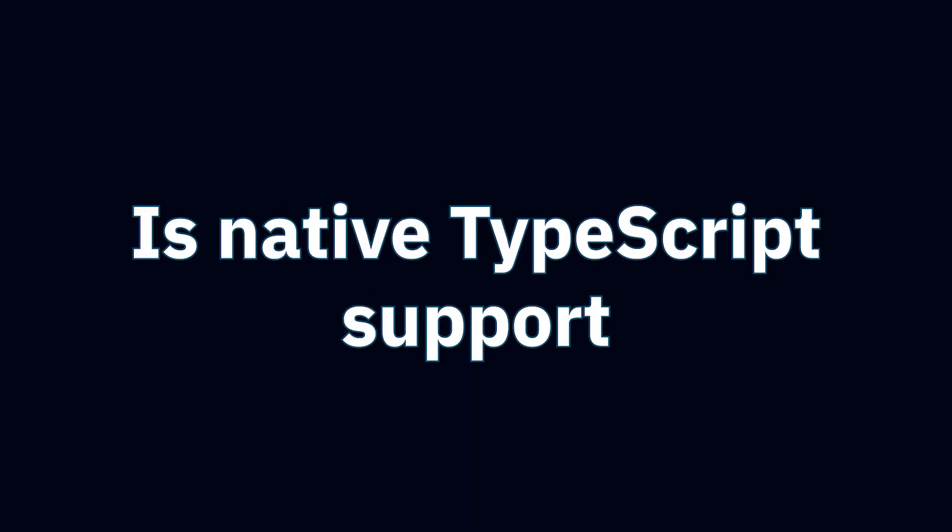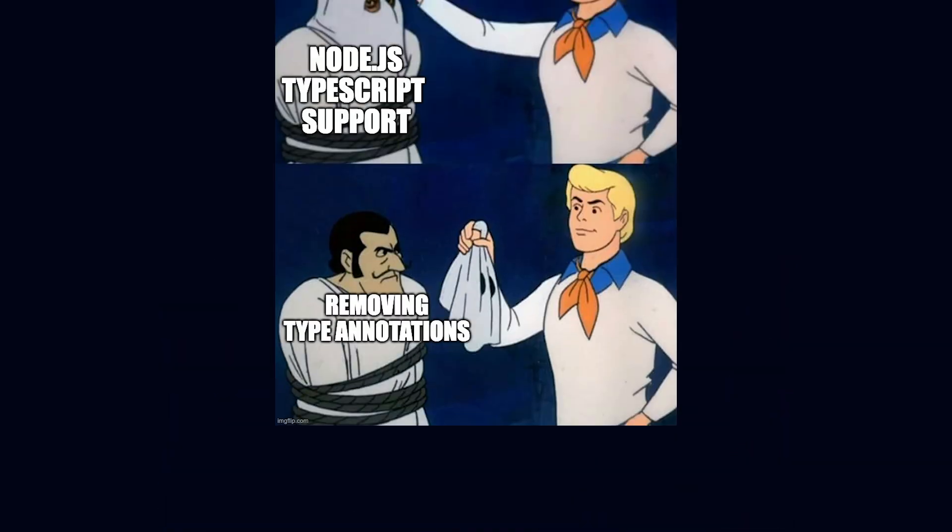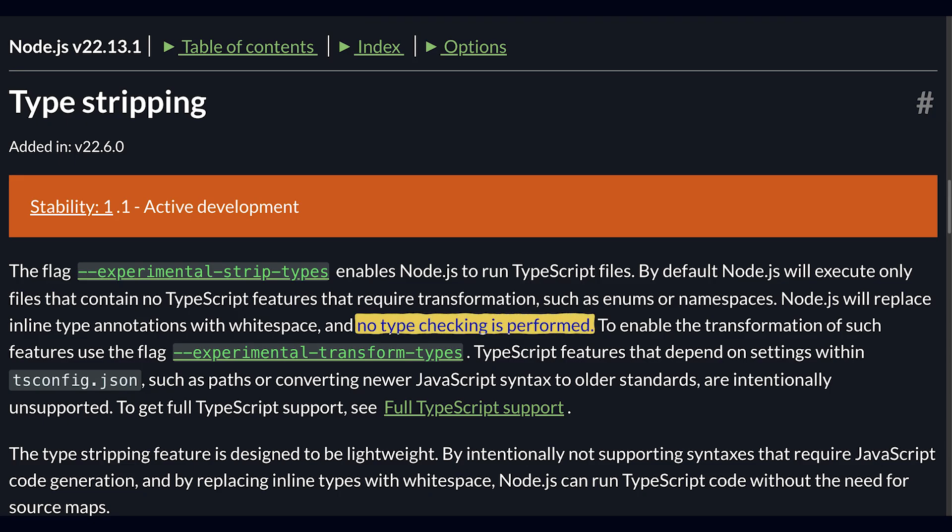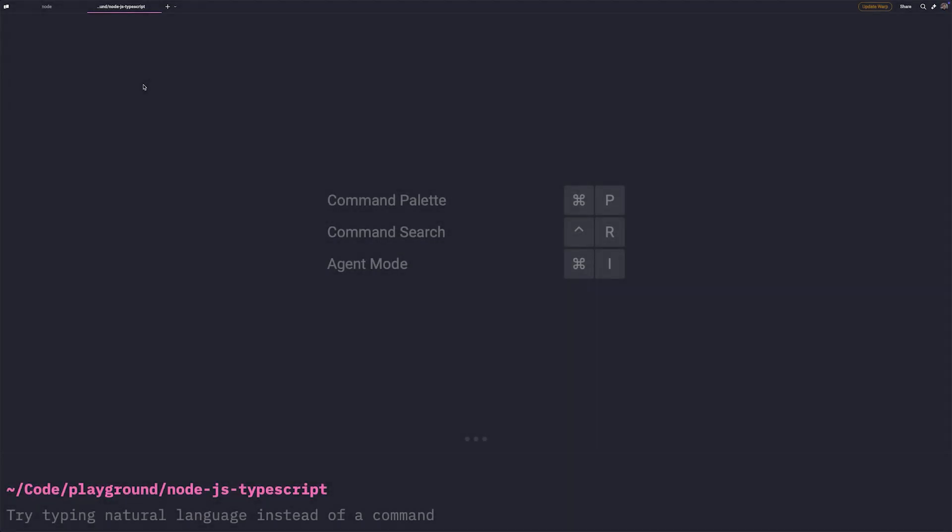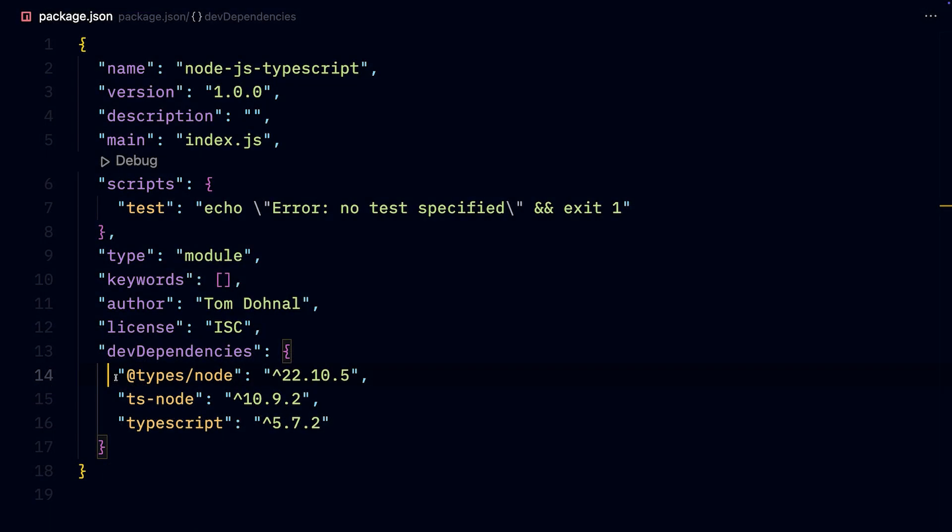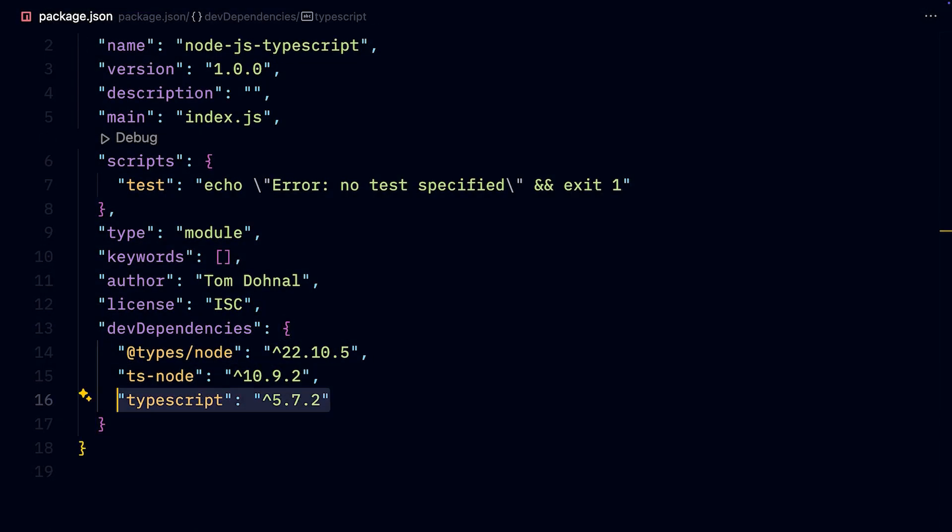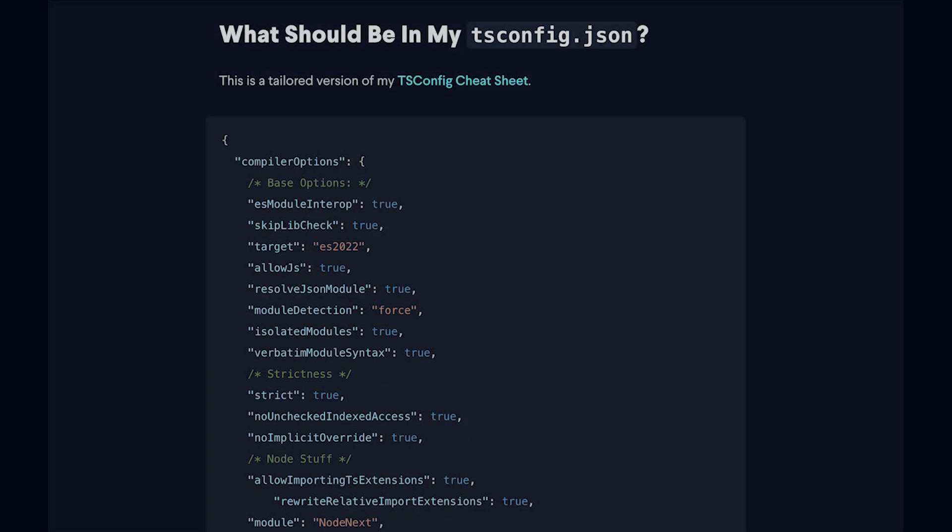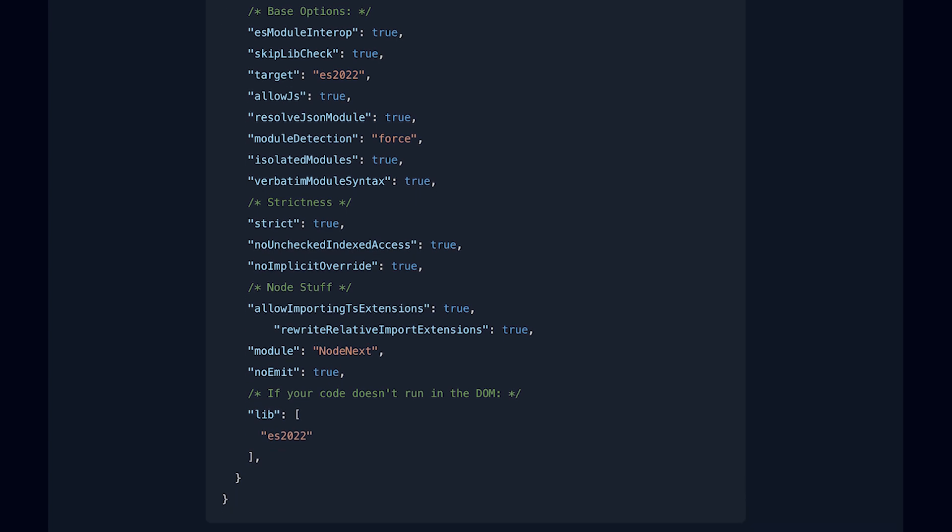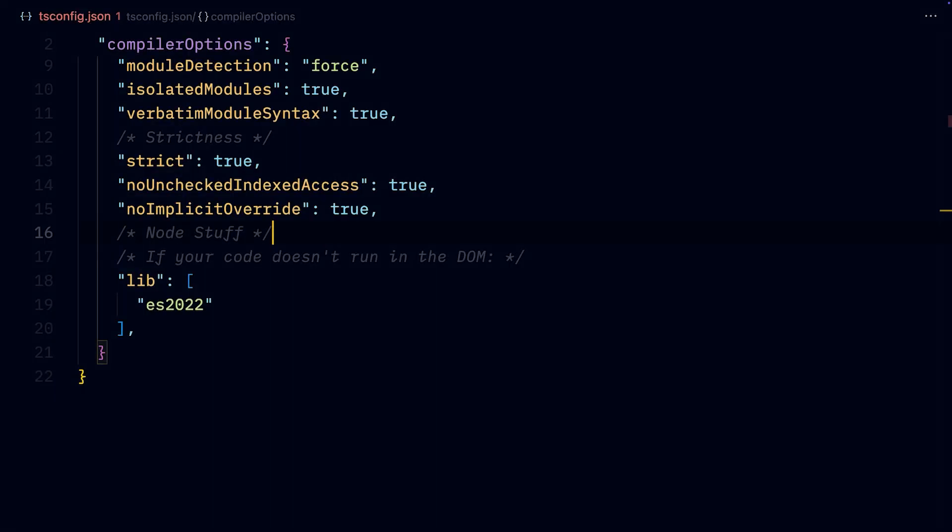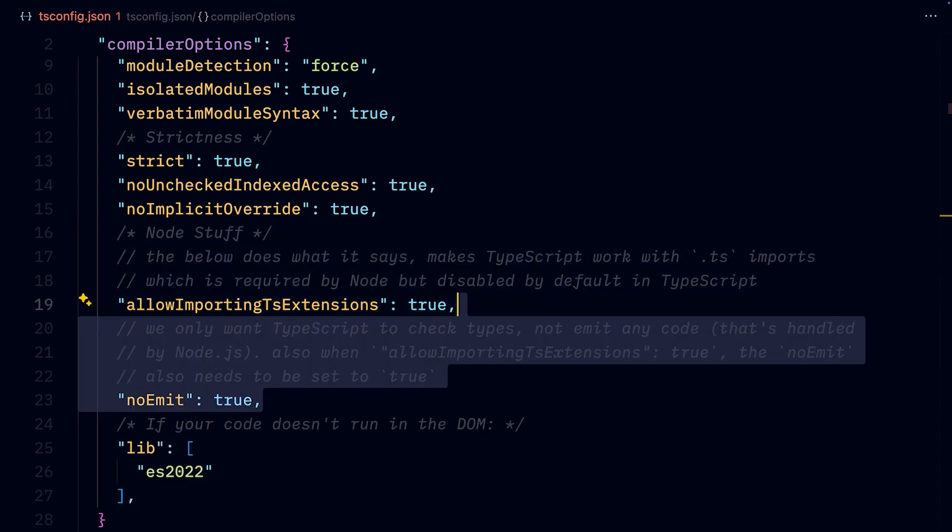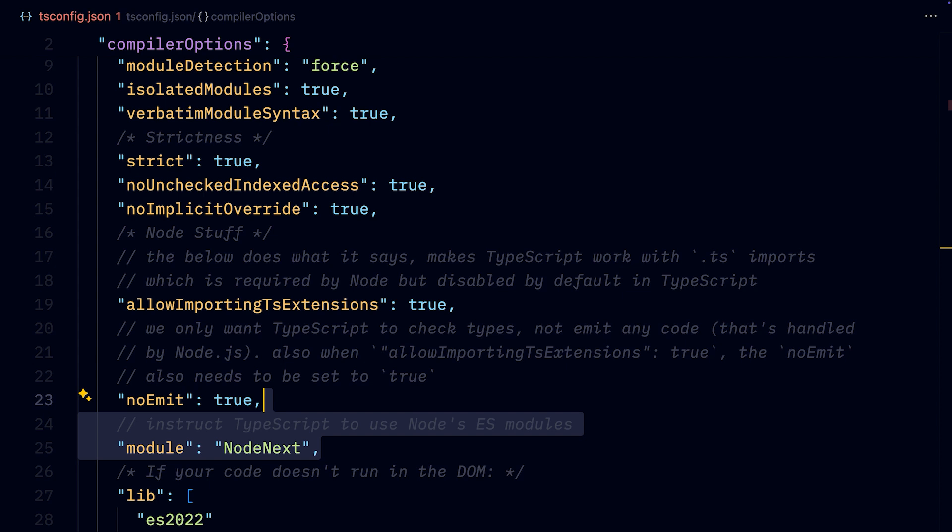Now, here's the deal. Is native TypeScript support actually useful, and can we even say Node.js supports TypeScript when it only removes the type annotations and doesn't check if our variables conform to our types? Because to get the actual type checking, we need to run TSC watch alongside our server, and we still have to add the @types/node and TypeScript NPM packages. And we also need some specific tsconfig. I'm using the one from Total TypeScript, an amazing website by the way. But the three config options that are important are: allowImportingTsExtensions, which makes TypeScript work with .ts imports, which is required by Node but disabled by default in TypeScript; then noEmit, because we only want TypeScript to check types, not emit any code, as that's handled by Node.js; and module NodeNext, to tell TypeScript to use Node.js ES modules for import.